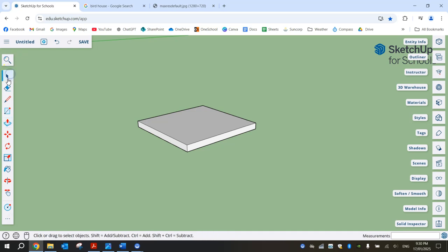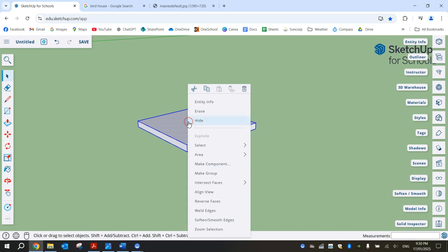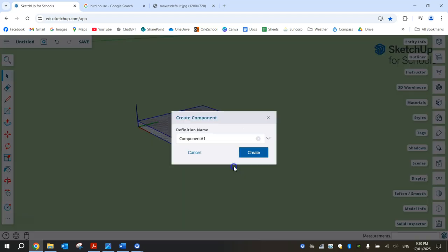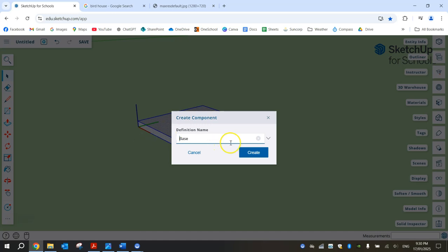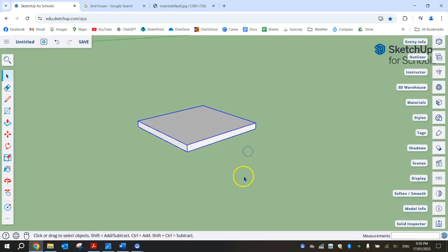When you're done, just grab your selection tool, triple click on it, then right-click and make it a component. I'm just going to call that Base and click Create.